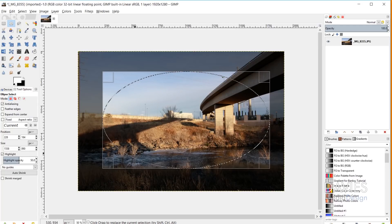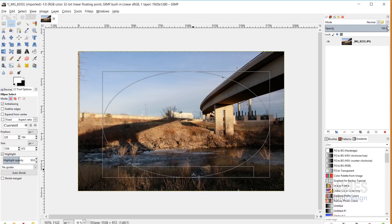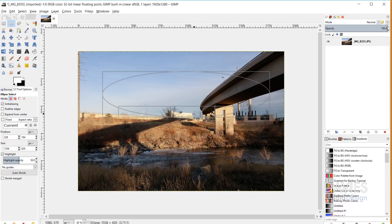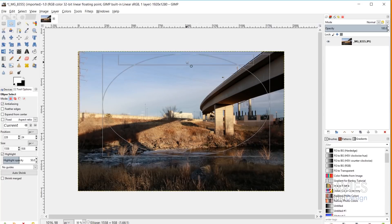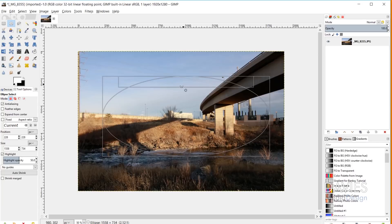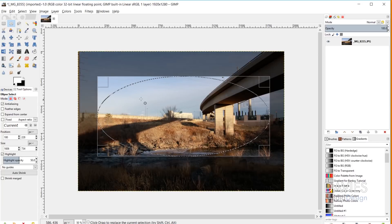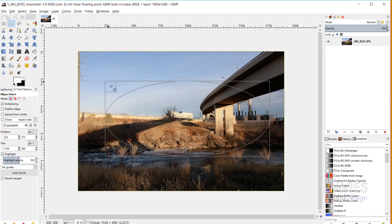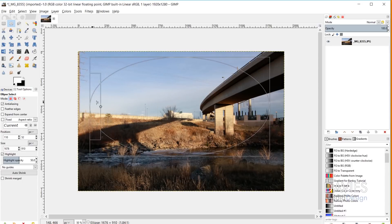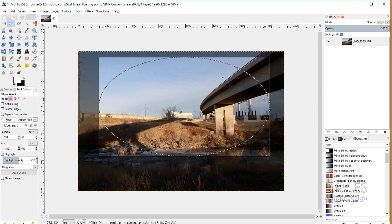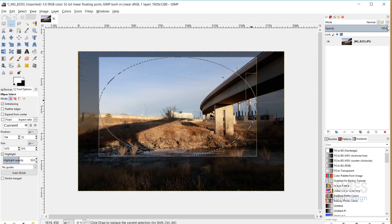Anytime you have one of these boundary boxes, you can use it to expand or compress your shape. You can move your shape around, and all you have to do is hover over either one of the corners or one of the sides, and that allows you to change the dimensions of the area you're selecting with your selection tool.